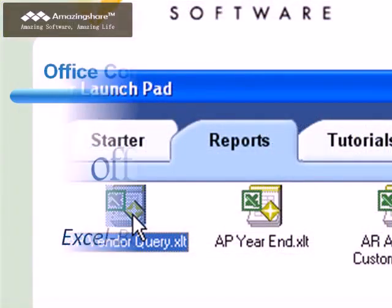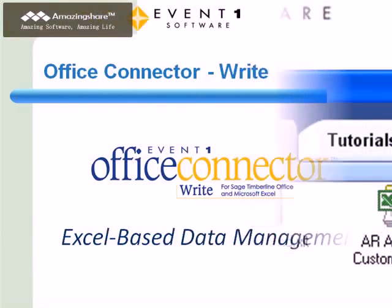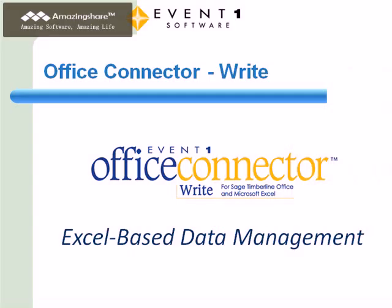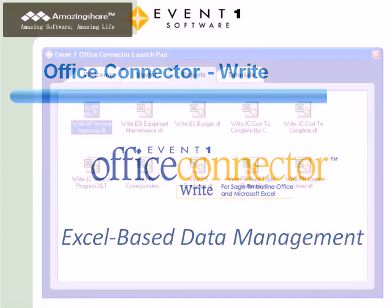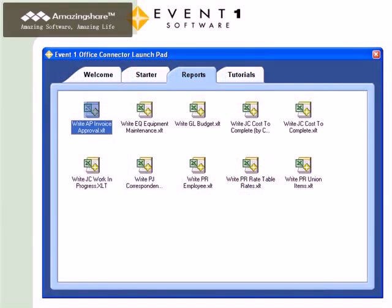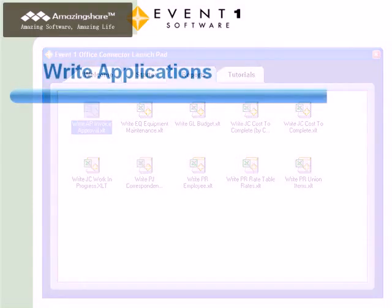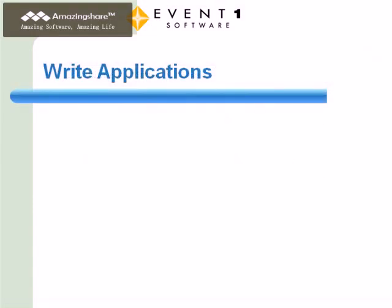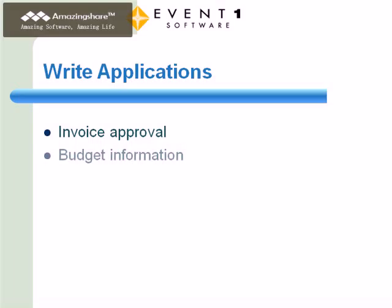Now, let's take a look at Office Connector Write. This product provides a means for you to update your Sage Timberline Office database. The pre-built reports provided with Office Connector Write showcase some of the possible applications. These include invoice approval, budget information,